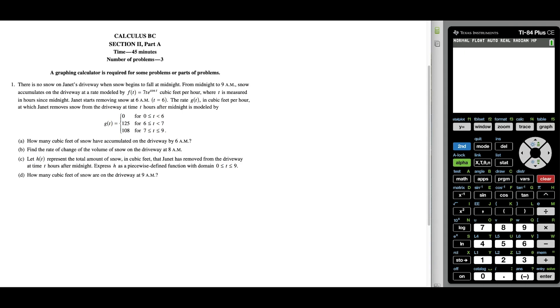What's up, I'm Vin and today I want to take a look at the 2010 Calc AB and BC question number one. So let's get started.